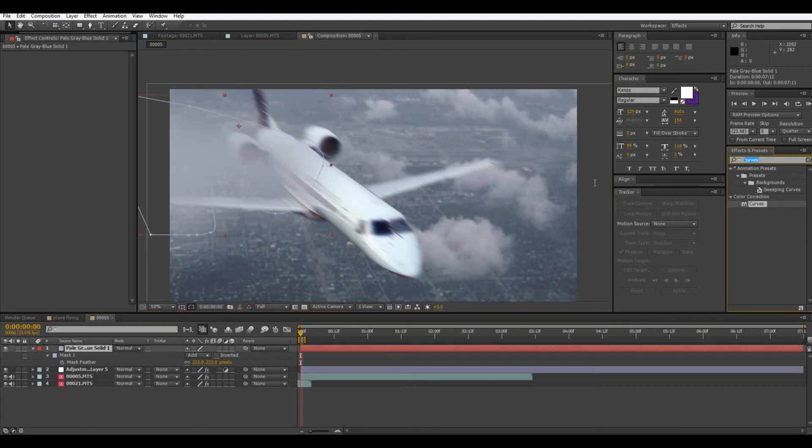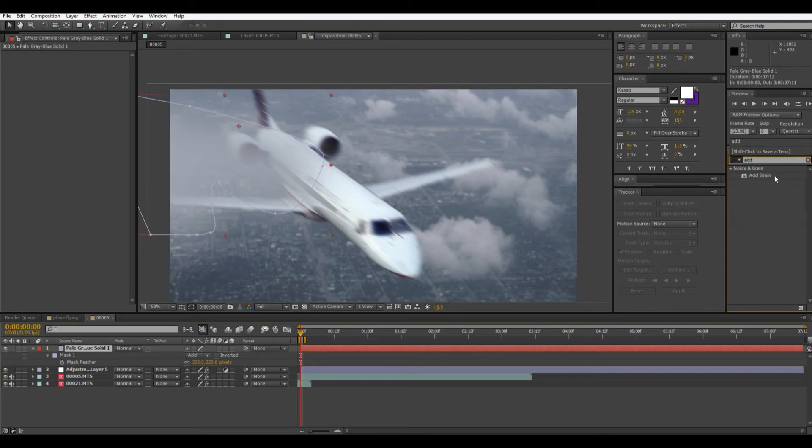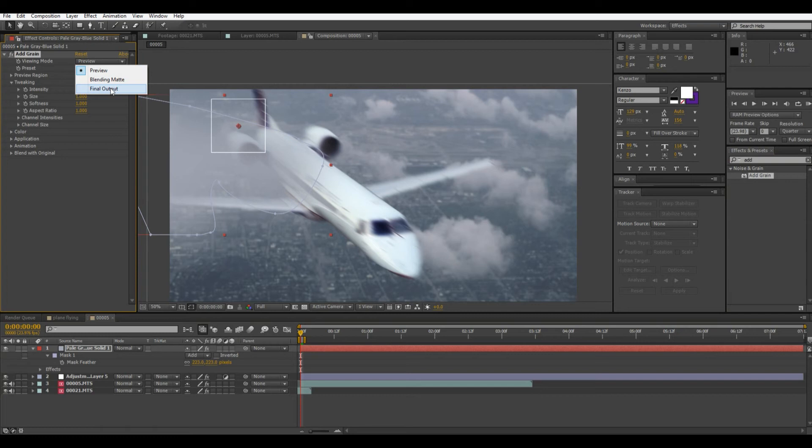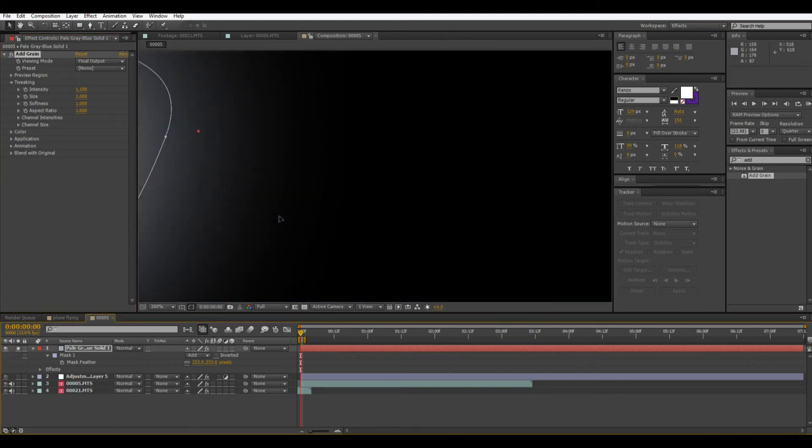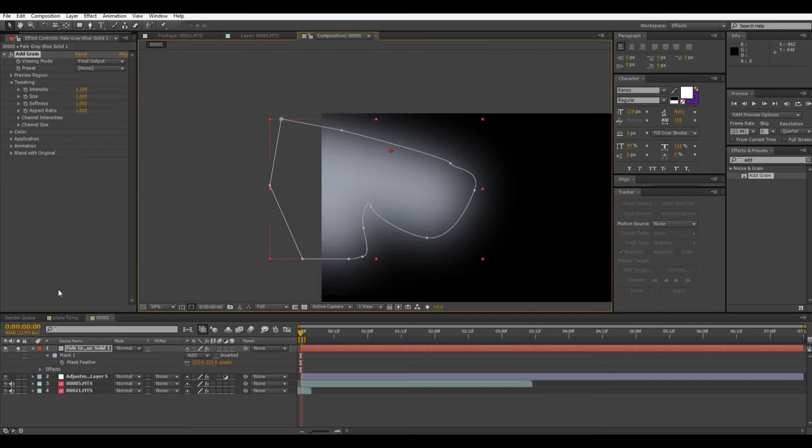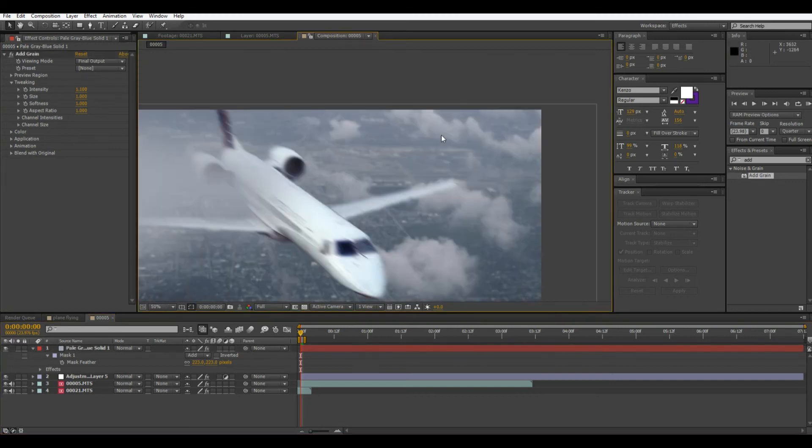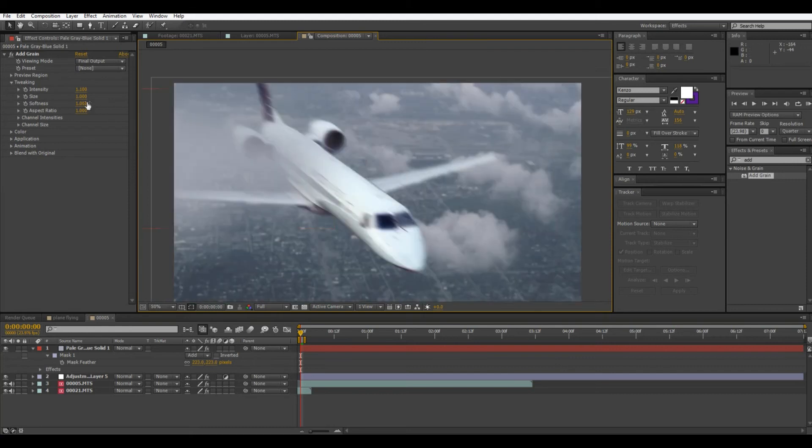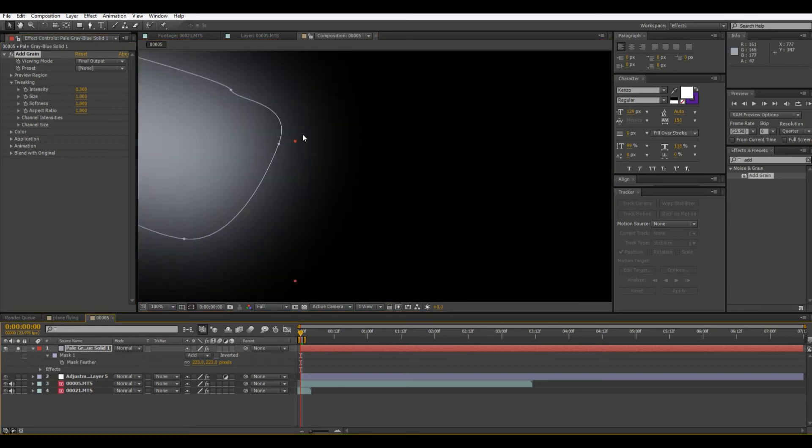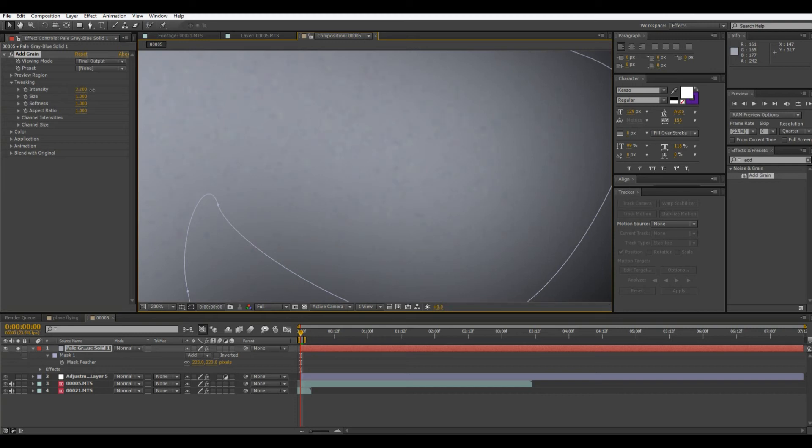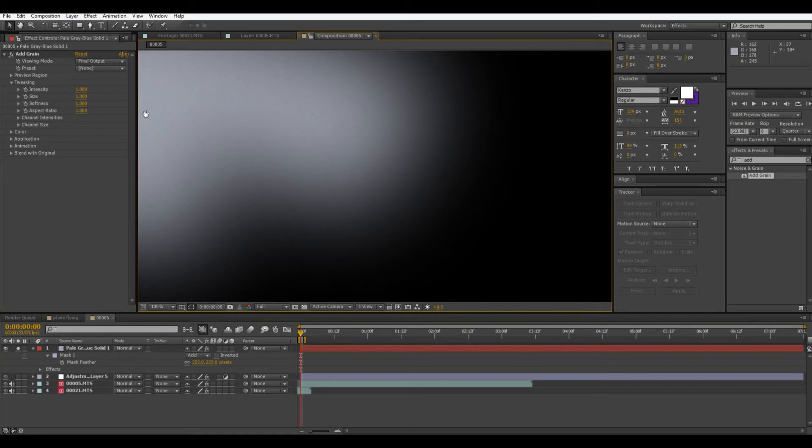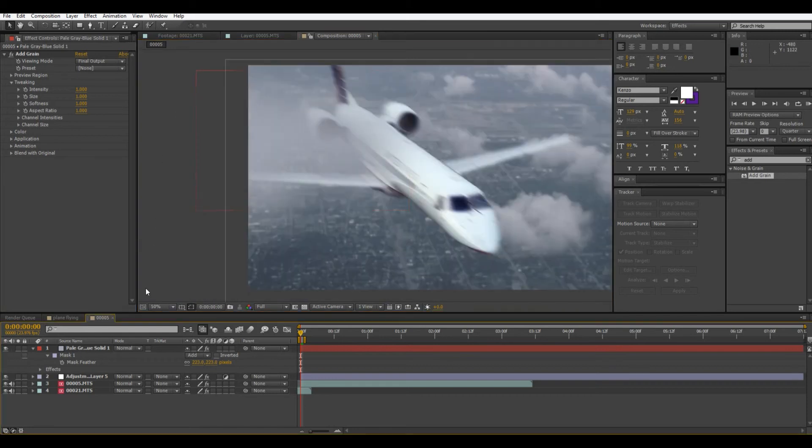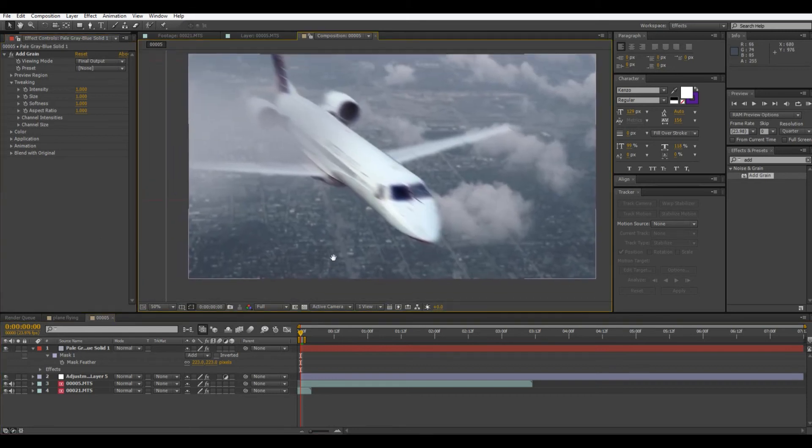And if we want to give it a little grain we can add grain. Just a low intensity. You can see that there's definitely a little grain there and that sort of makes it fit in a little more. You don't really notice it unless you're looking for it. It just gives it a little texture. Around one I guess is good.